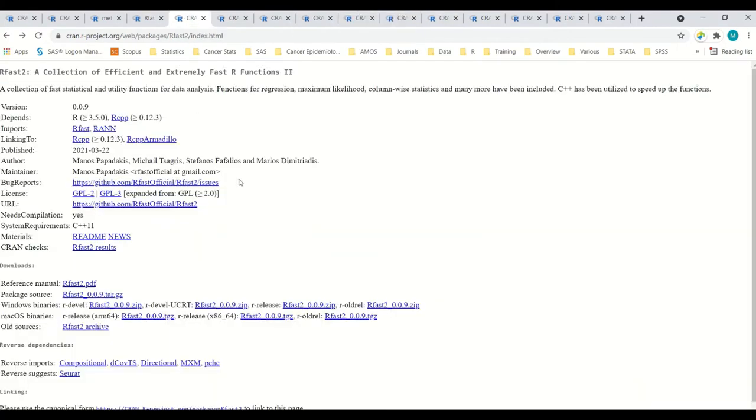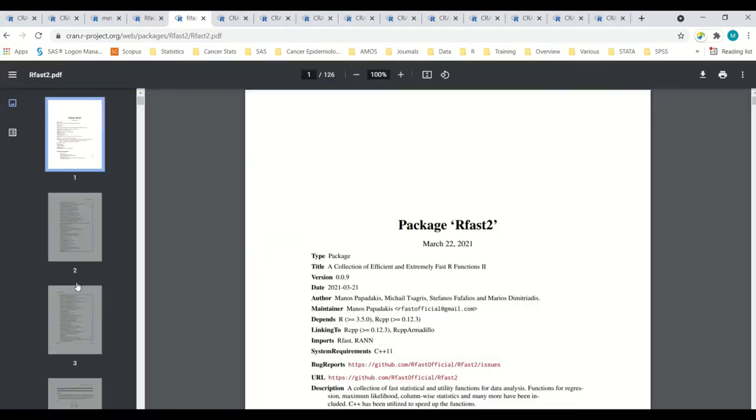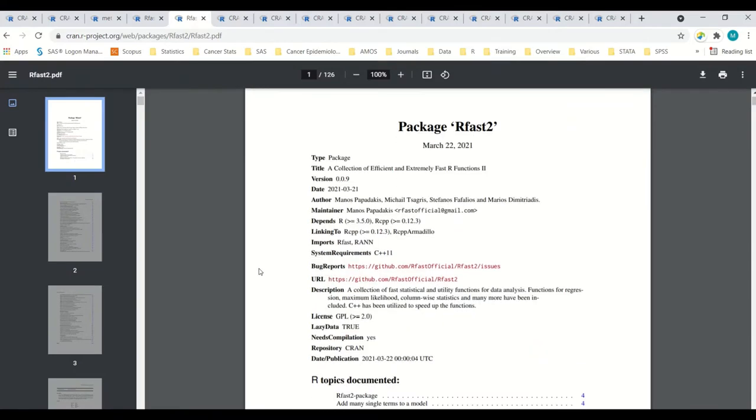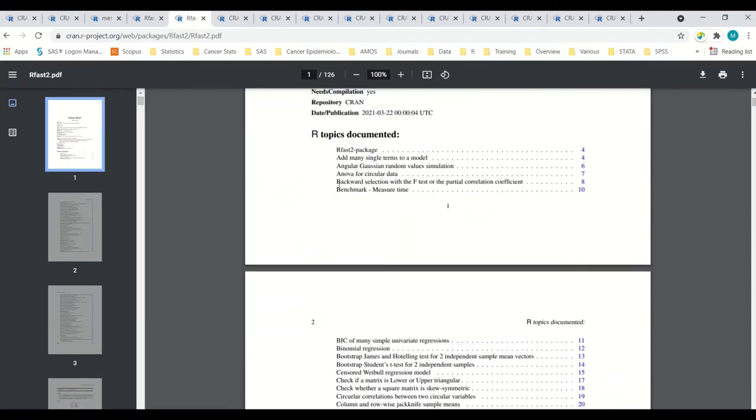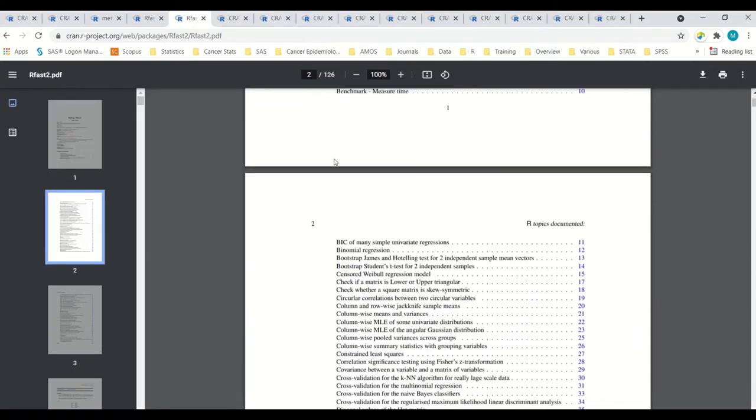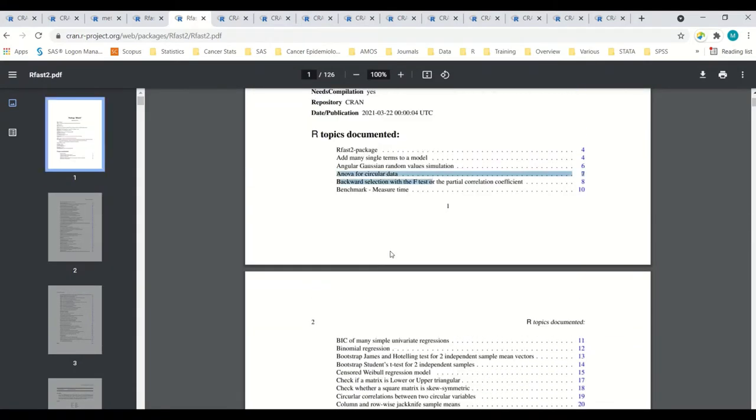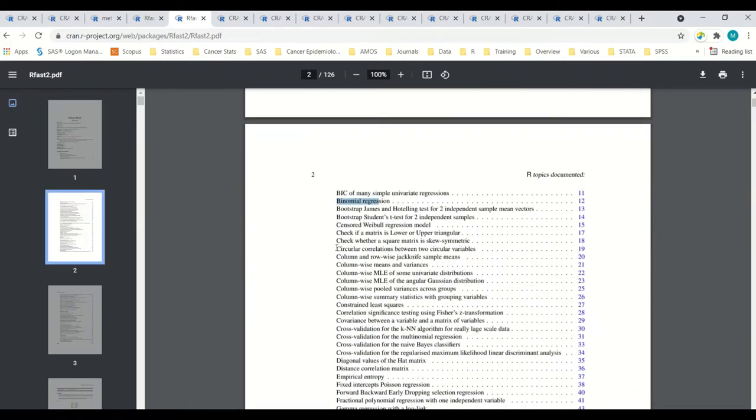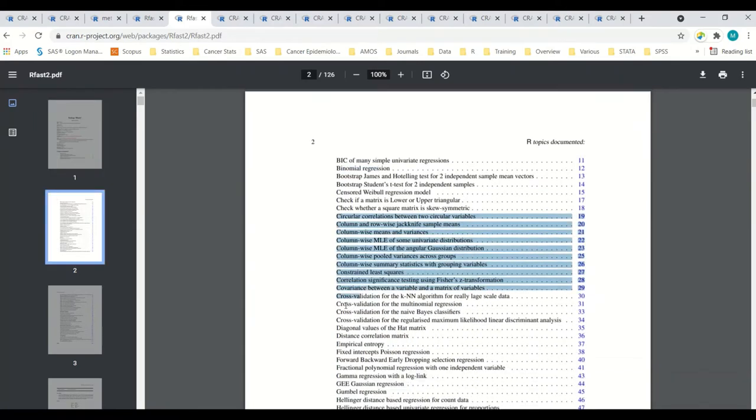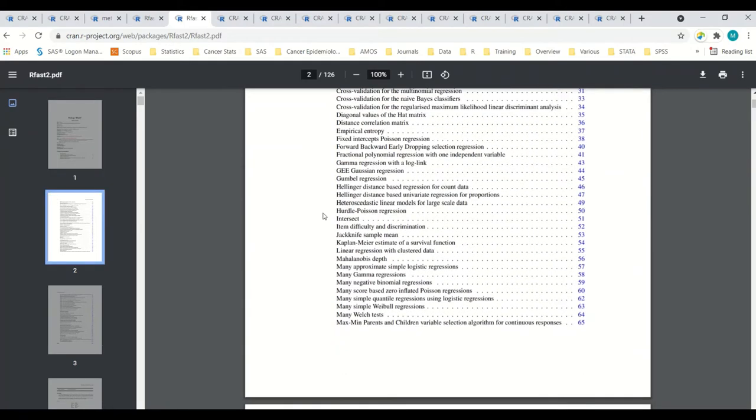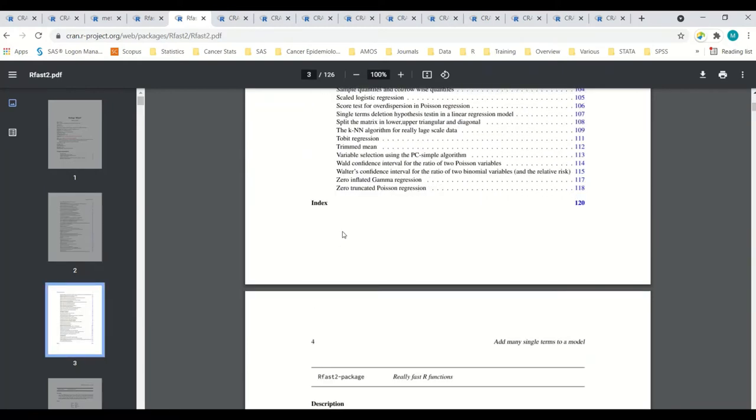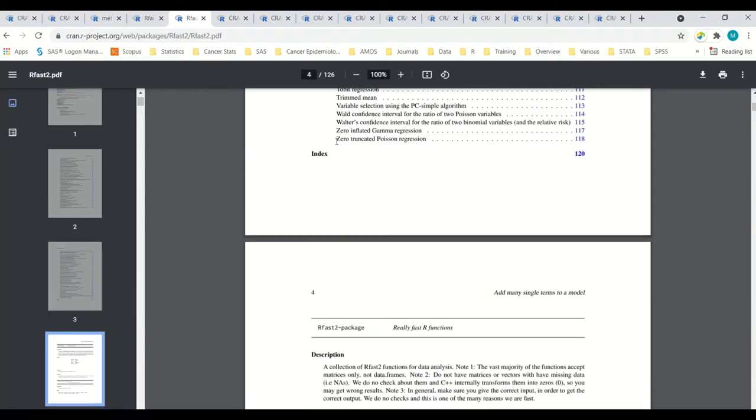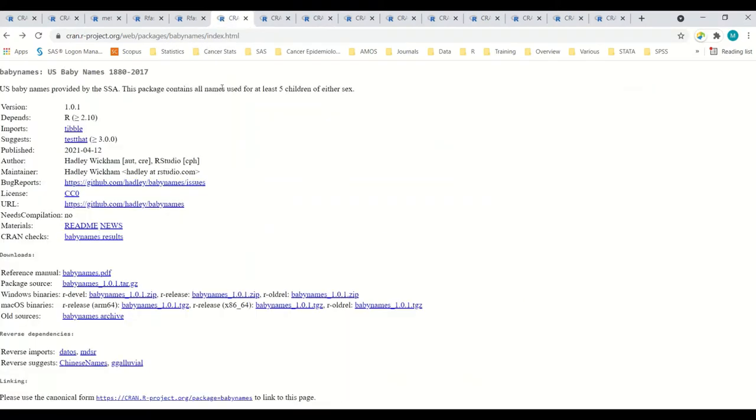Instead, we'll go on to RFAST2. RFAST2 electric boogaloo. More of the same. Same sort of thing. Functions. Different selection. Backward selection. Binomial regression. A lot of statistical analyses. Again, more columns, row stuff. Poisson regression. A lot going on here. Okay. With that, I think we can switch over to more of our data sets.